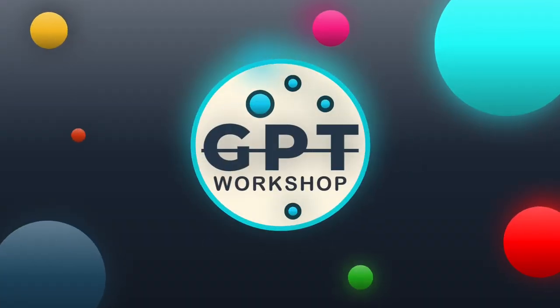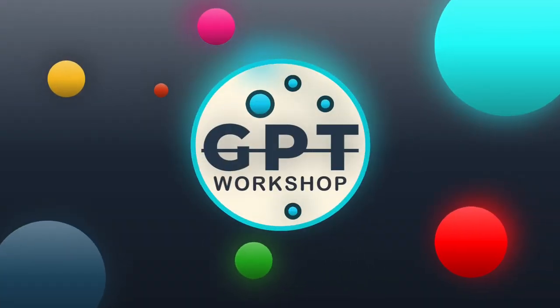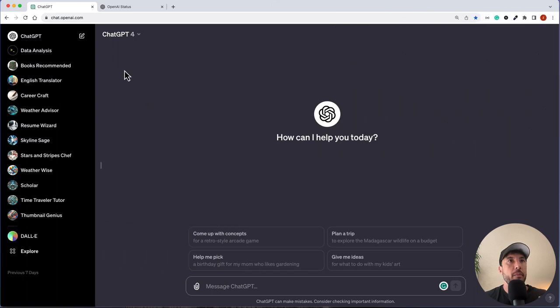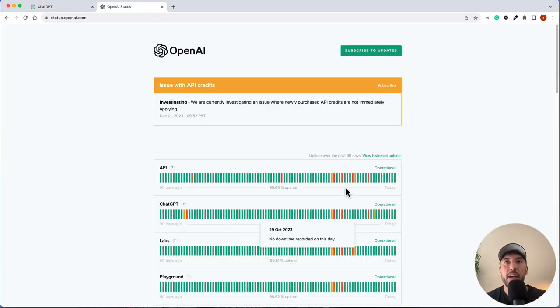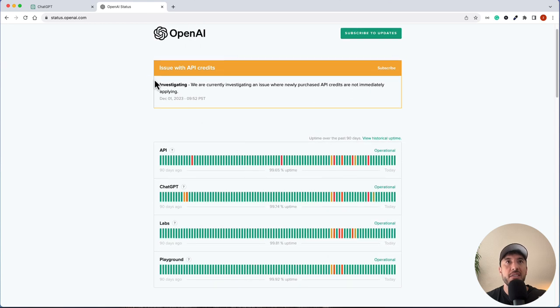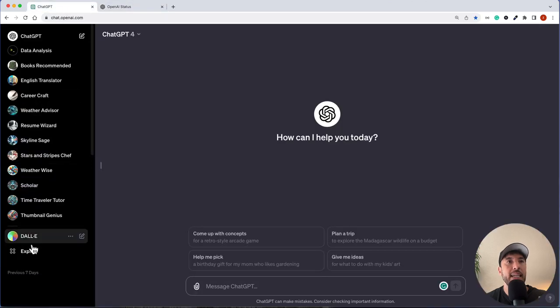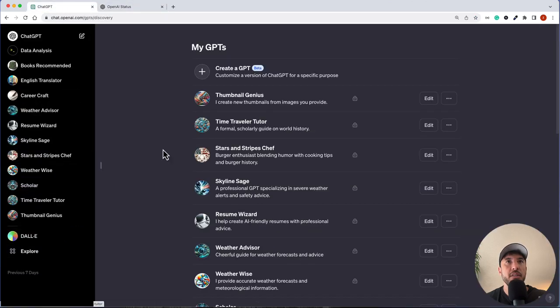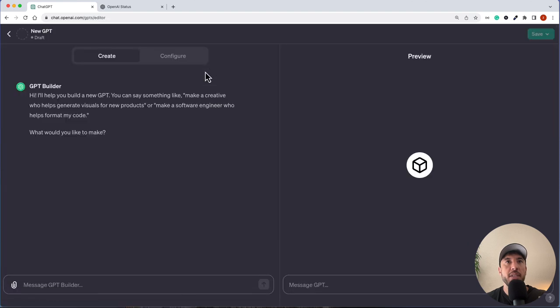So let's get started. I'm on my main chat.openai.com page with ChatGPT-4. I'm going to start by checking the status of OpenAI — everything looks good, ChatGPT is operational and green. There's an issue shown with API credits but that shouldn't impact creating a GPT. I'll go back, click on the Explore section, and click on Create a GPT.